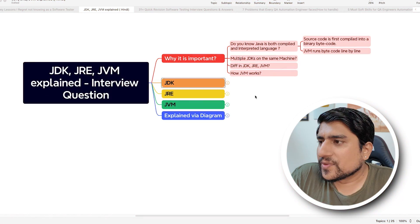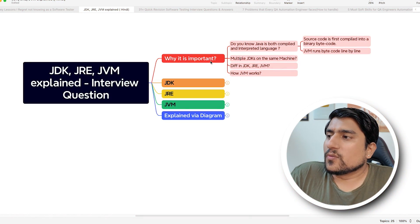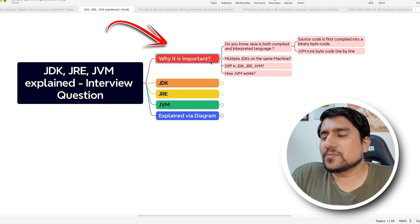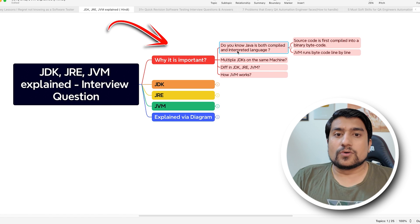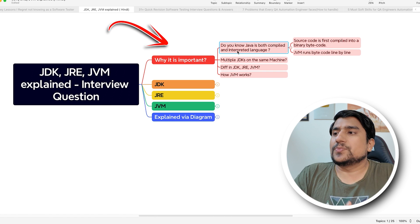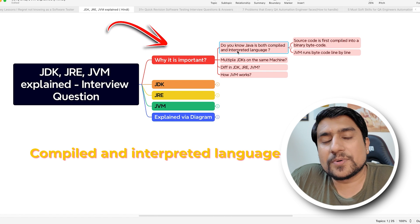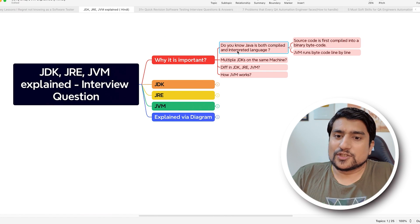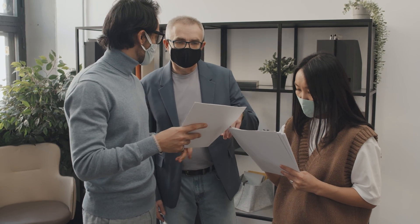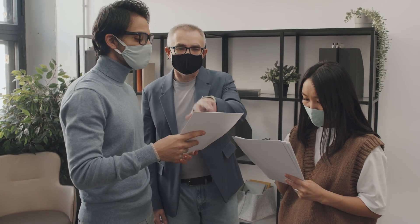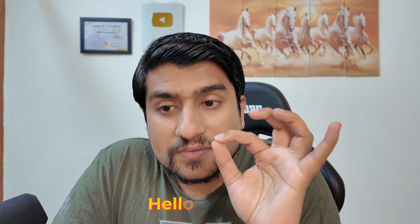Why is it important? If you don't know, Java is basically both a compiled and interpreted language. When I was asking this question to one of the QA leads, he told me that Java is a compiled language because source code like HelloWorld.java is compiled and converted to .class.